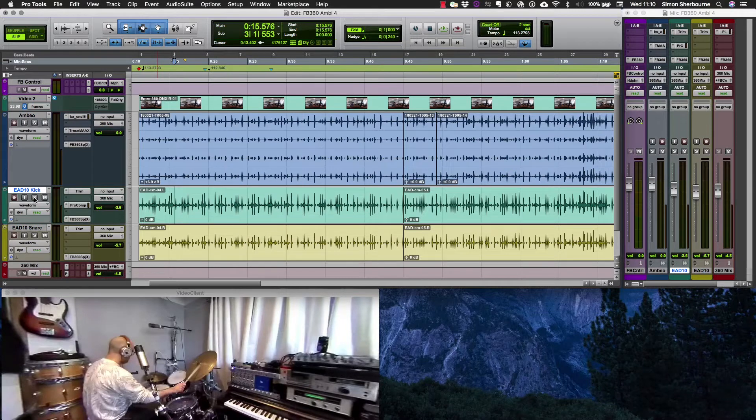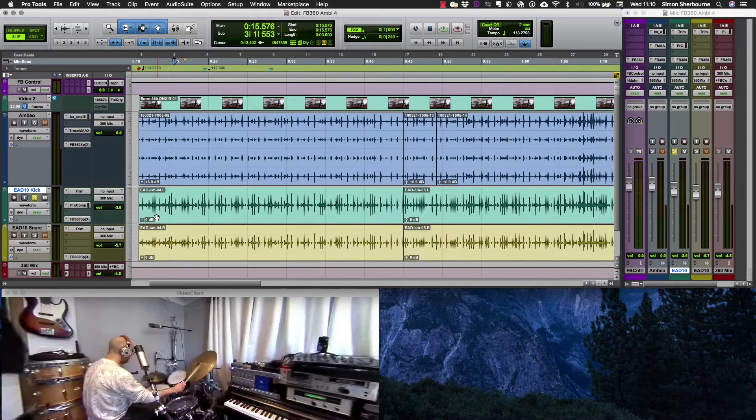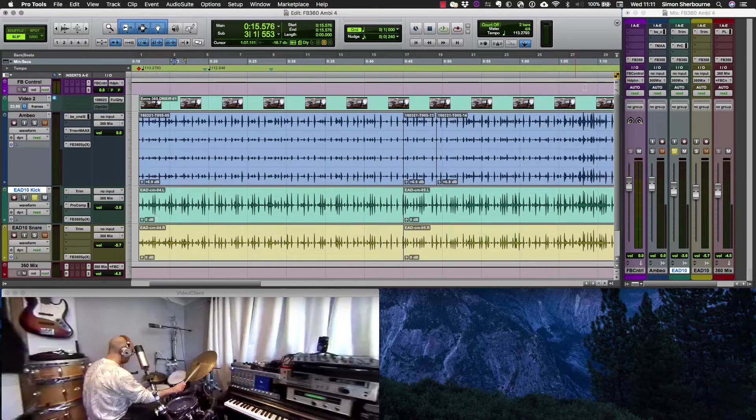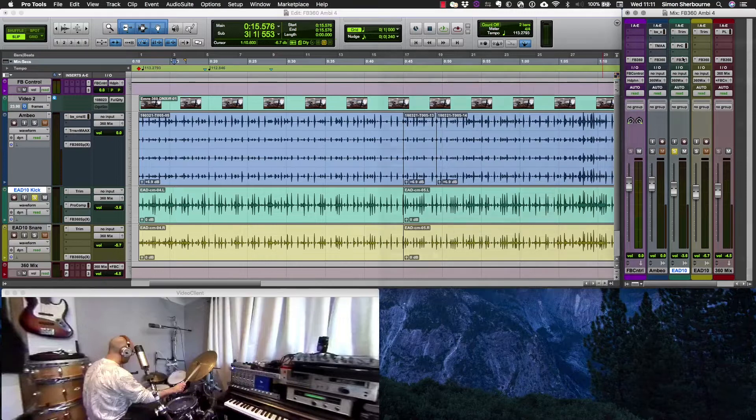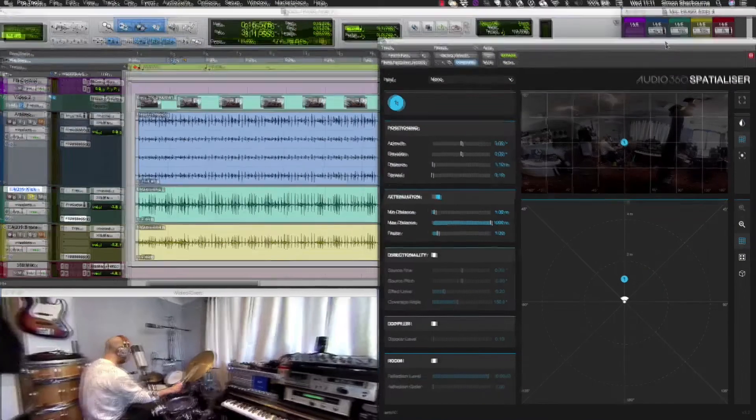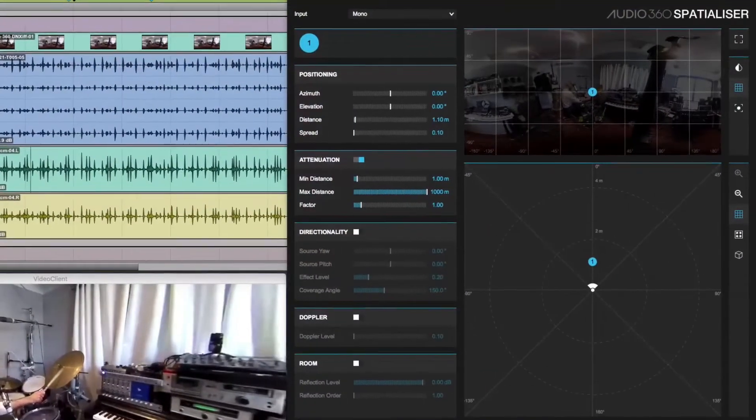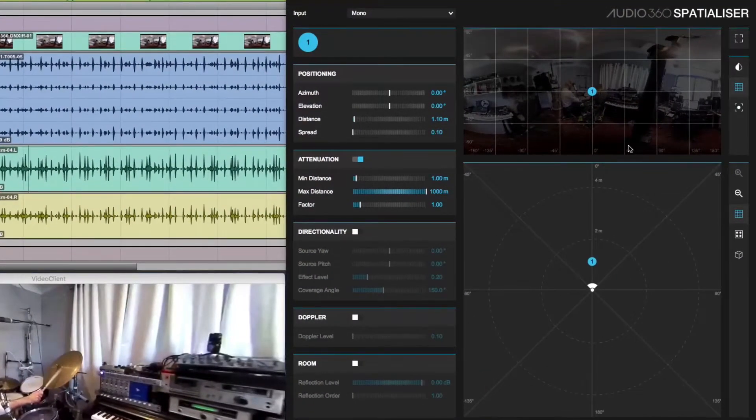I'm going to start with an omni mic that was placed inside the kit and is of the kick drum. All the sources are positioned into the mix using the Facebook Spatializer plugin. I've got three different ways to position a sound here.